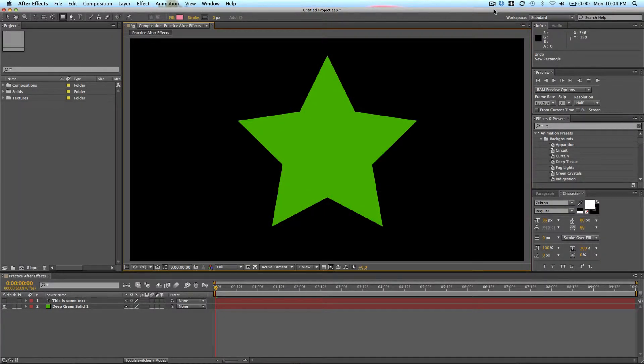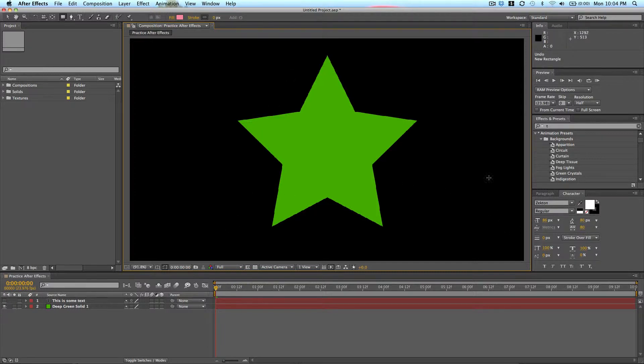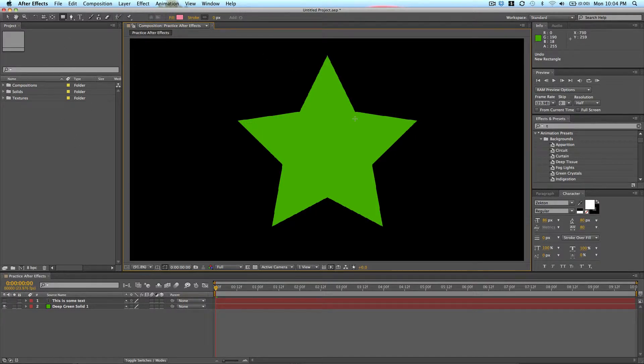In this lesson we're going to be talking about different tools that you have available in After Effects. Last time we talked about the layout, we talked about starting new compositions, adding new footage to your projects.